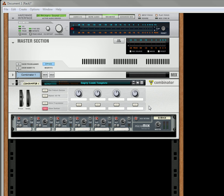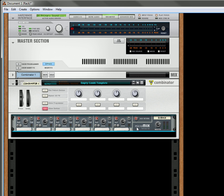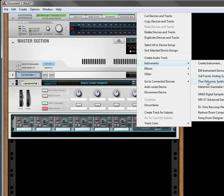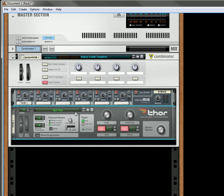Over here I have an empty combinator with a 6-2 mixer. I'm going to select the mixer. Then I'm going to create an instrument. I'm going to create a Thor.